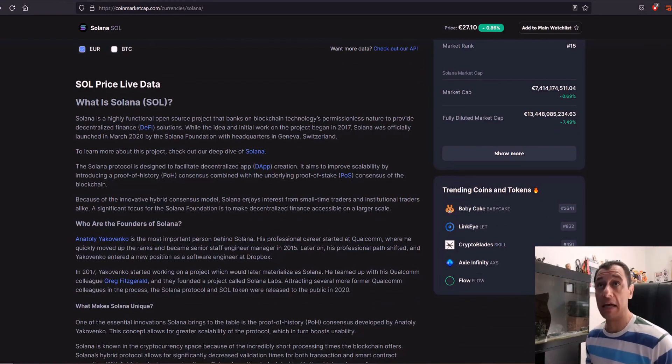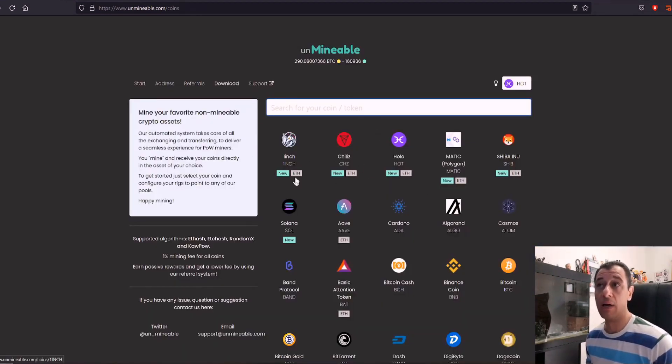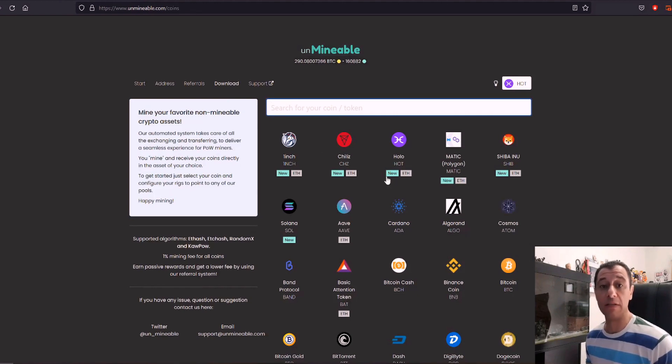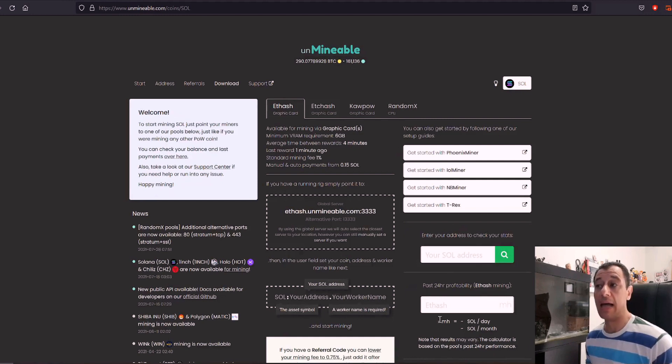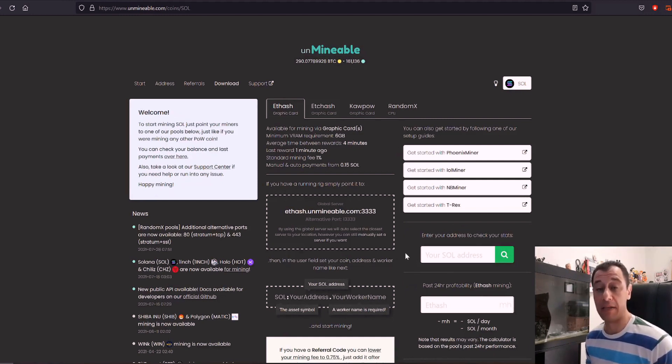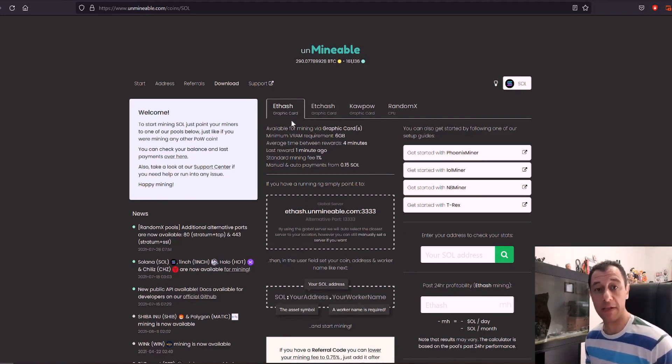Now if we go on to the unminable site and you can see the new coins that recently came out. I've got the video on that that I recently released as well. We're going to go to this Solana coin and I'm going to see how much I would actually make by mining this coin.